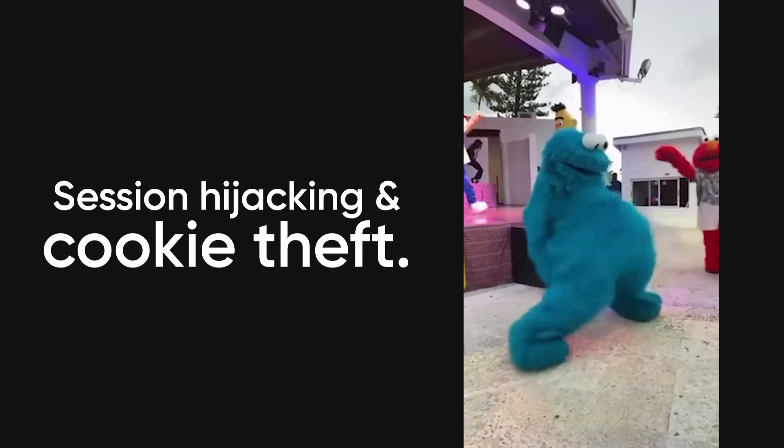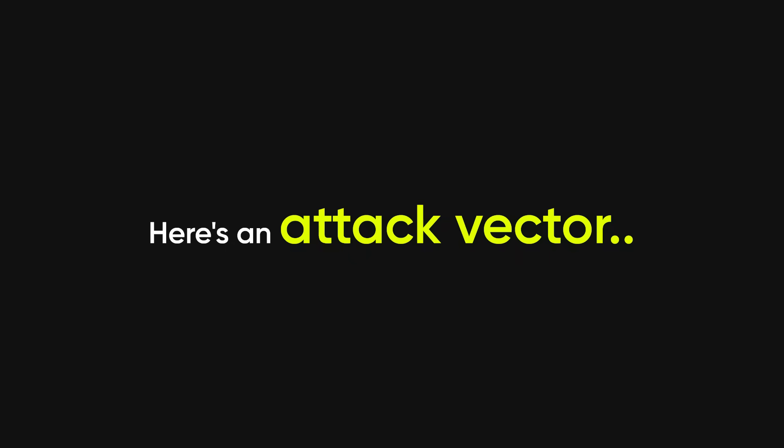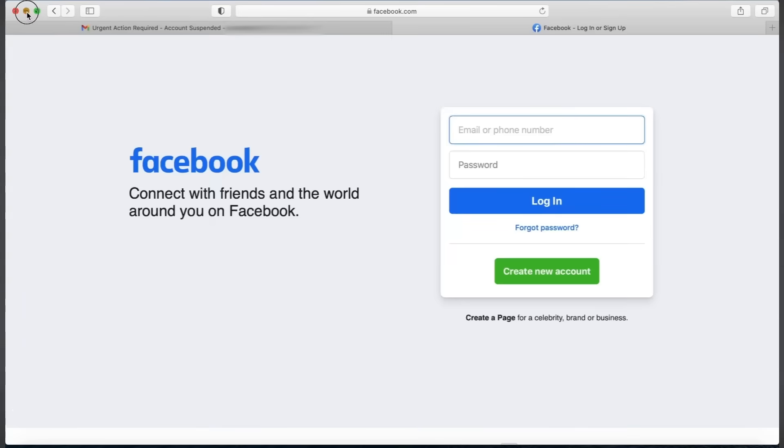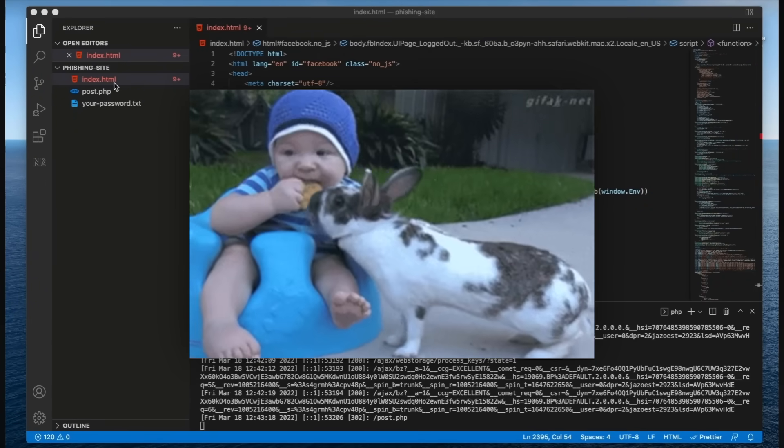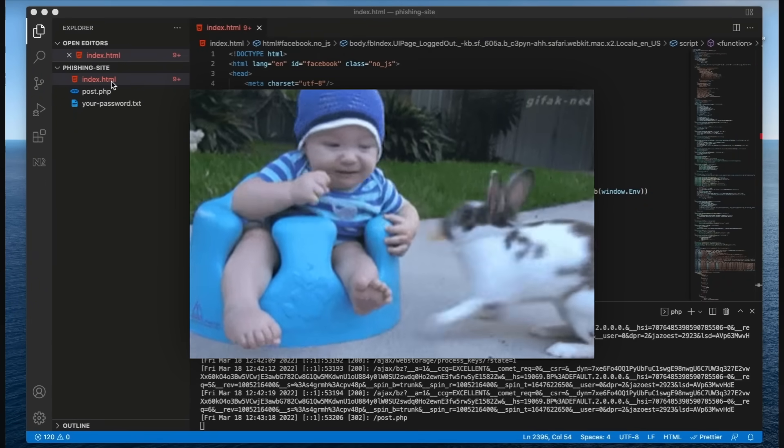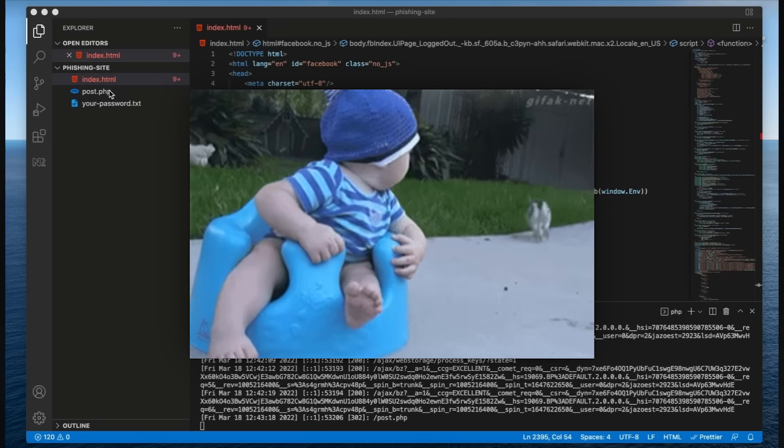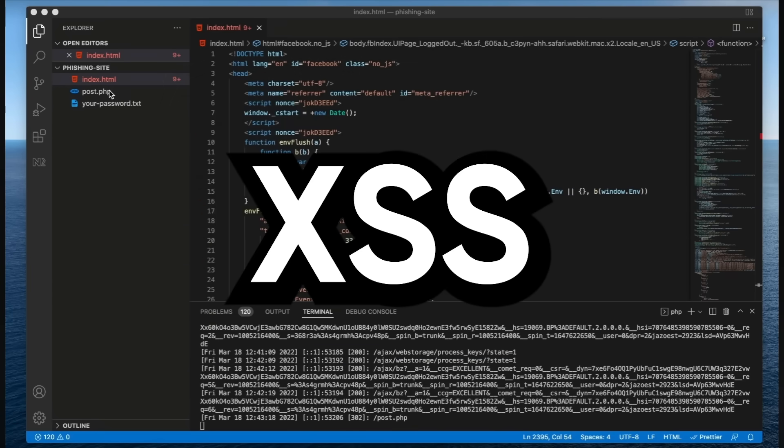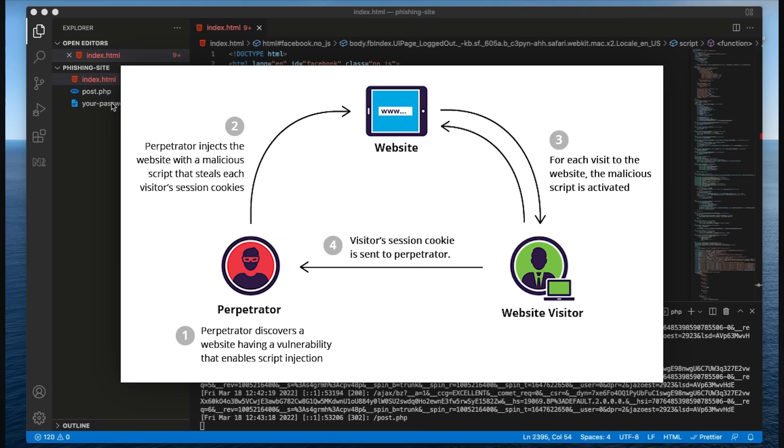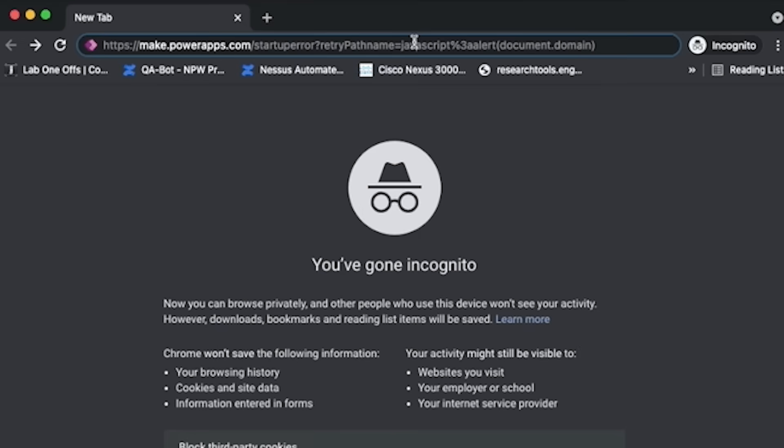Session hijacking and cookie theft. Here's an attack vector most people don't know exists. When you log into a website, it gives you a session cookie that proves you're authenticated. If an attacker steals that cookie, they can impersonate you without needing your password. This happens through XSS attacks, where you inject JavaScript that sends document.cookie to your server.